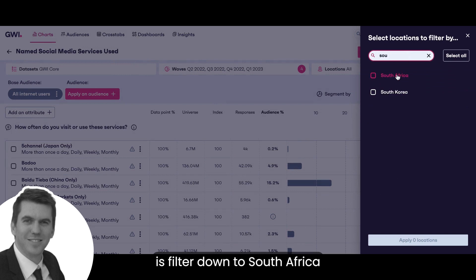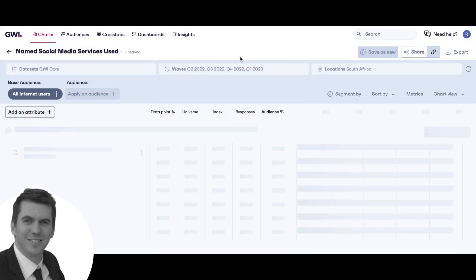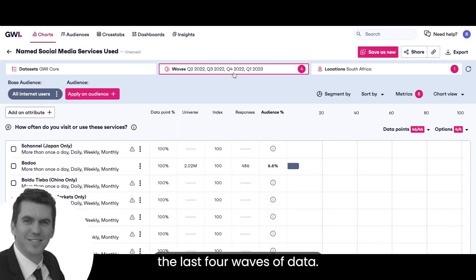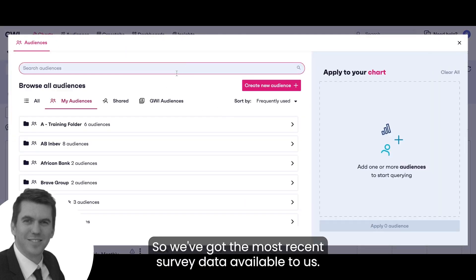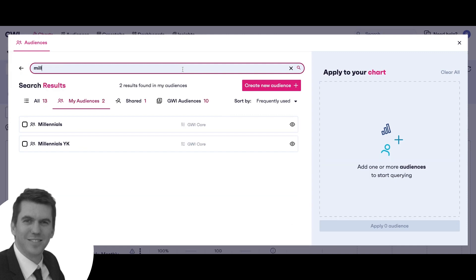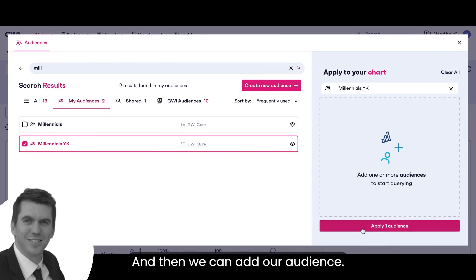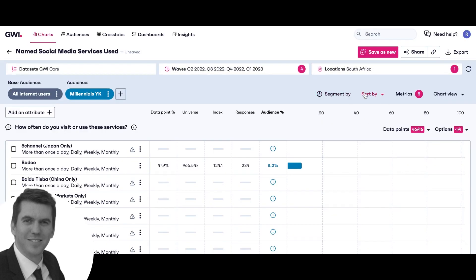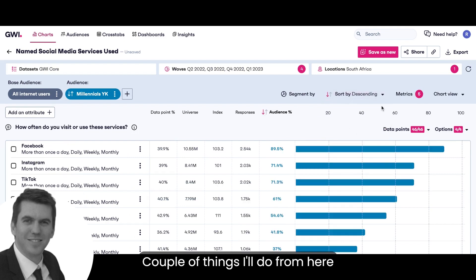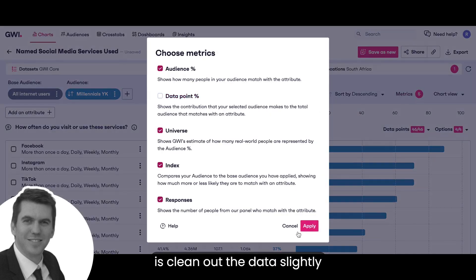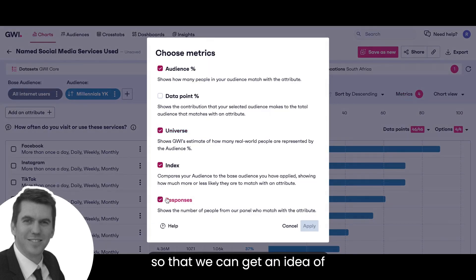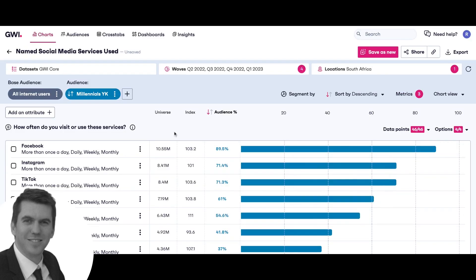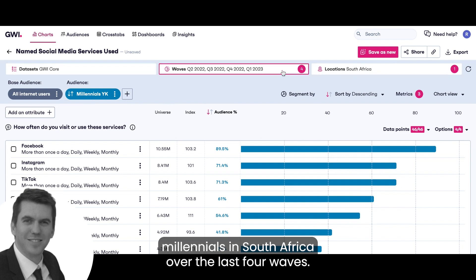From here I want to filter down to South Africa, the last four waves of data, so we've got the most recent survey data available to us, and then we can add our audience. I'll clean up the data slightly and we can get an idea of millennials in South Africa over the last four waves.